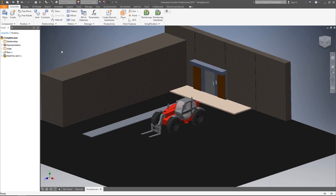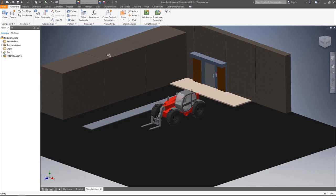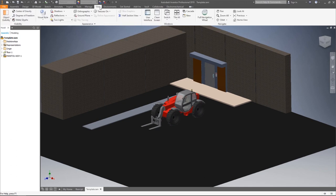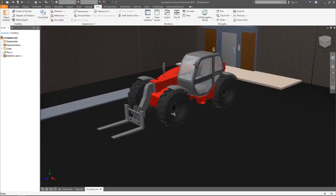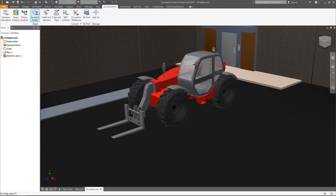Next, let's take a look at the Inventor Studio environment. But before we do that, we need to do one thing here in the view, which is to turn on perspective mode to give us a more realistic looking view of the model. We don't need to touch anything else here in the view because Inventor Studio has its own set of settings. So under Environments, there's Inventor Studio. Now we have another set of tools here.